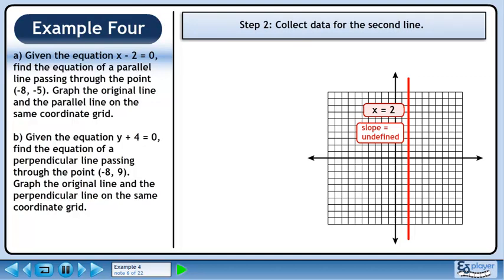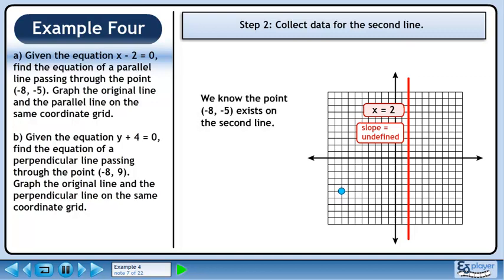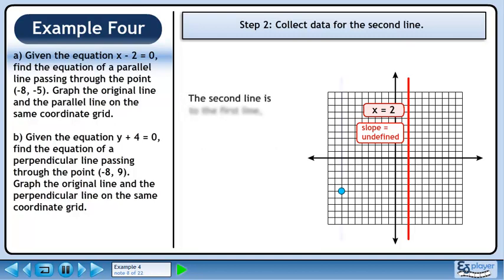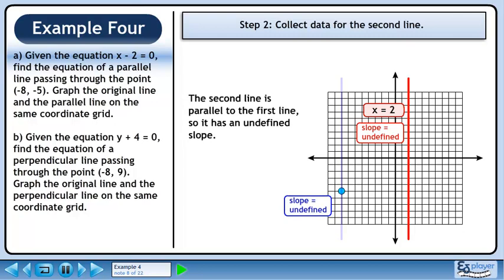In step 2, we'll collect data for the second line. We know the point exists on the second line. The second line is parallel to the first line, so it has an undefined slope.